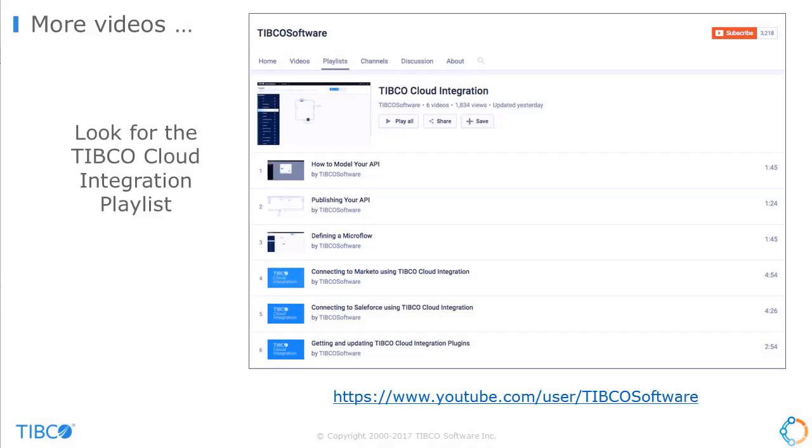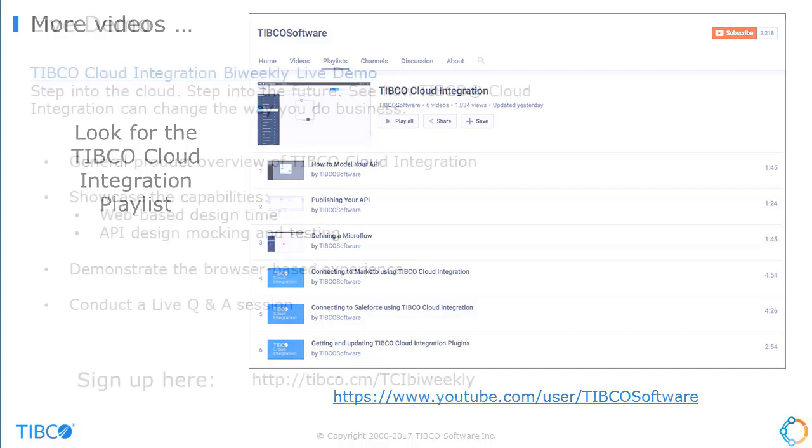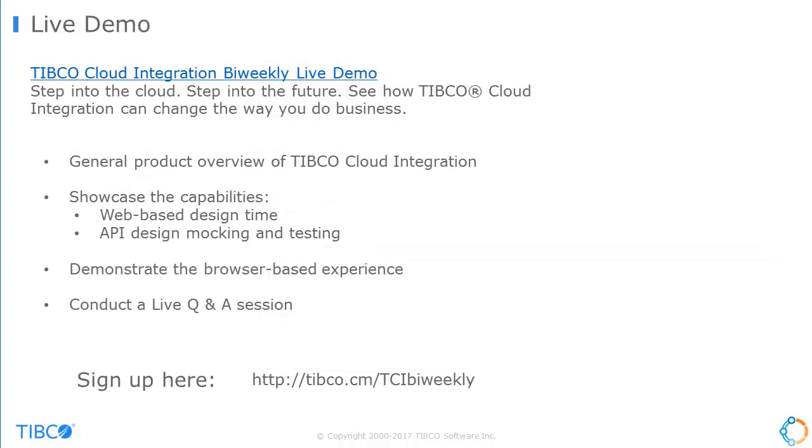This demo is just an overview of TCI functionality. Other videos will go into more detail about specific pieces of functionality. These are available on our YouTube site. If the videos don't answer all your questions, join our bi-weekly live demos. These will delve deeper into TCI functions and features and allow you to ask questions.